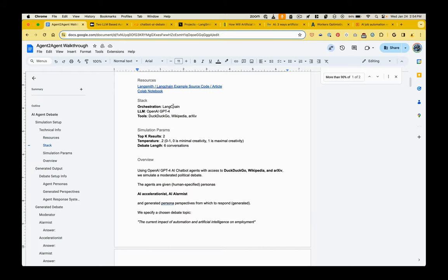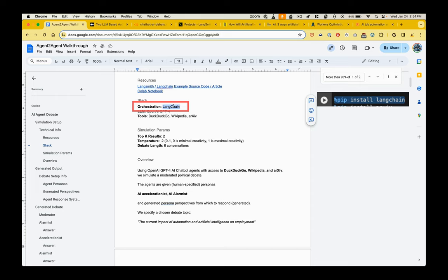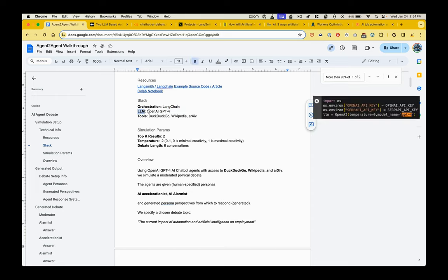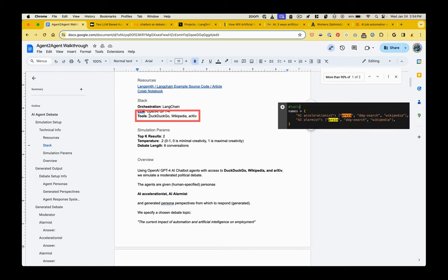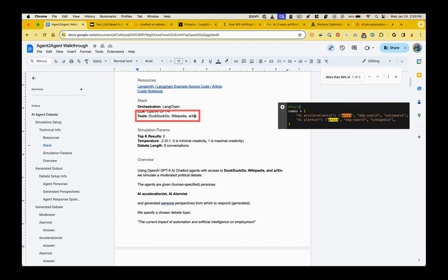So here's the setup. We've got a library called LangChain, which does all the orchestration, the communication between the large language model and the search tools. The large language model that we're using is OpenAI's GPT-4. You could theoretically use a different large language model, but you would have to modify the code. And then the tools that the AI has access to are DuckDuckGo for search, Wikipedia, and Archive, which is a sort of open access research repository.